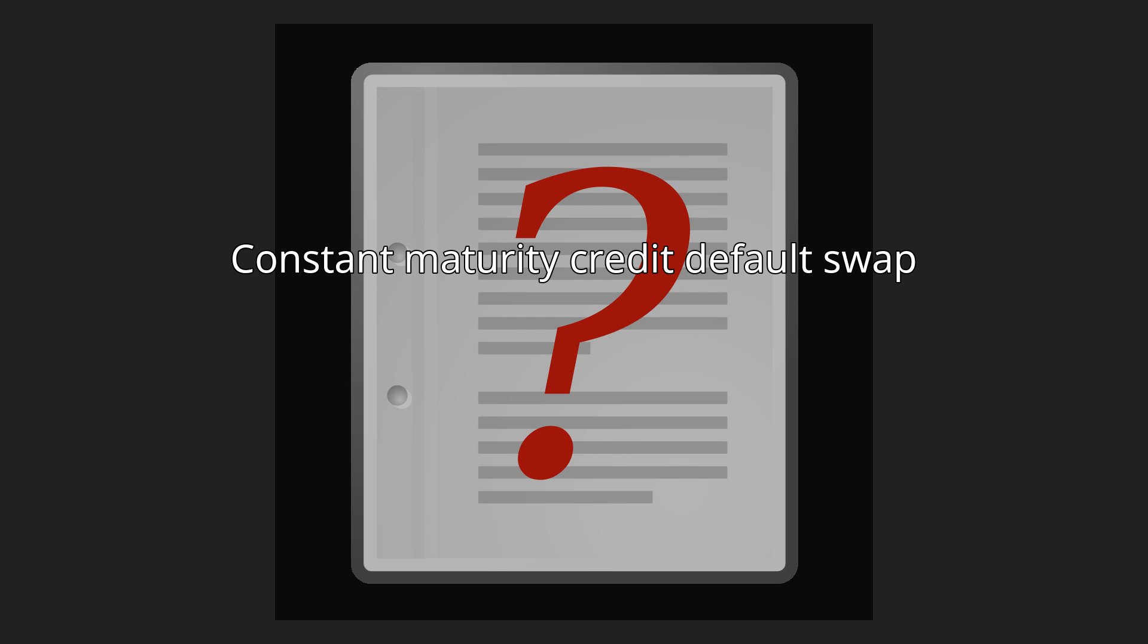Hence the name Constant Maturity CDS. The default or protection leg is mostly the same as the leg of a standard CDS. Often, CMCDS are expressed in terms of participation rate.